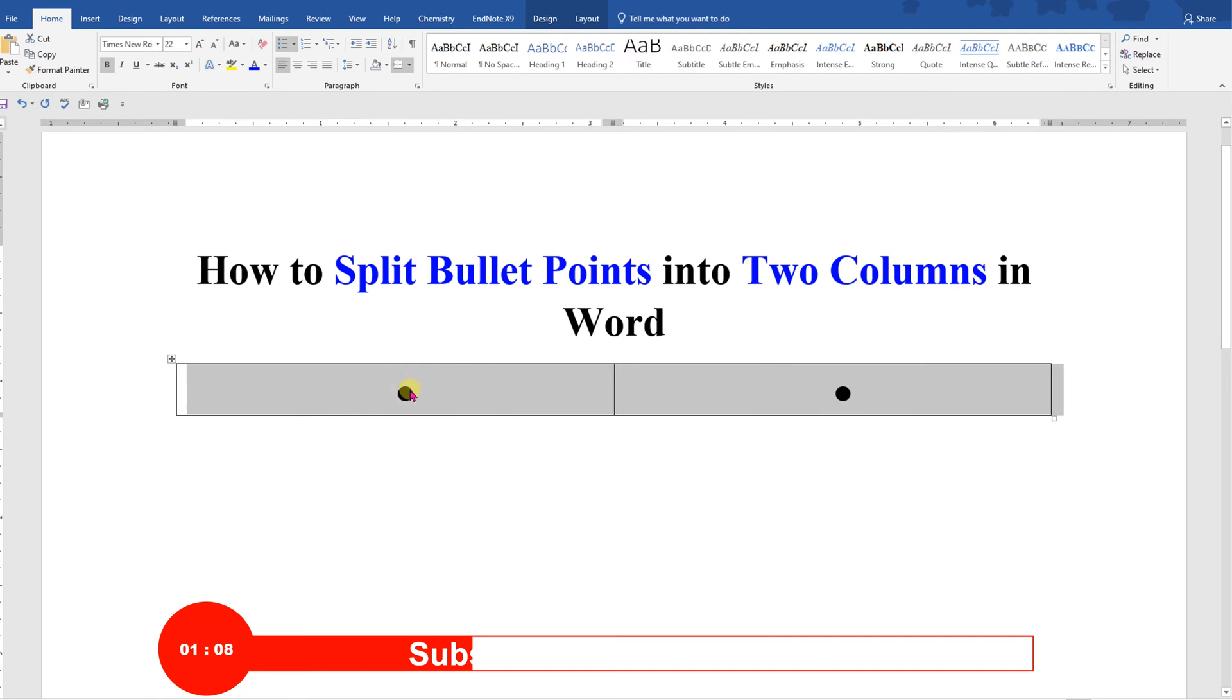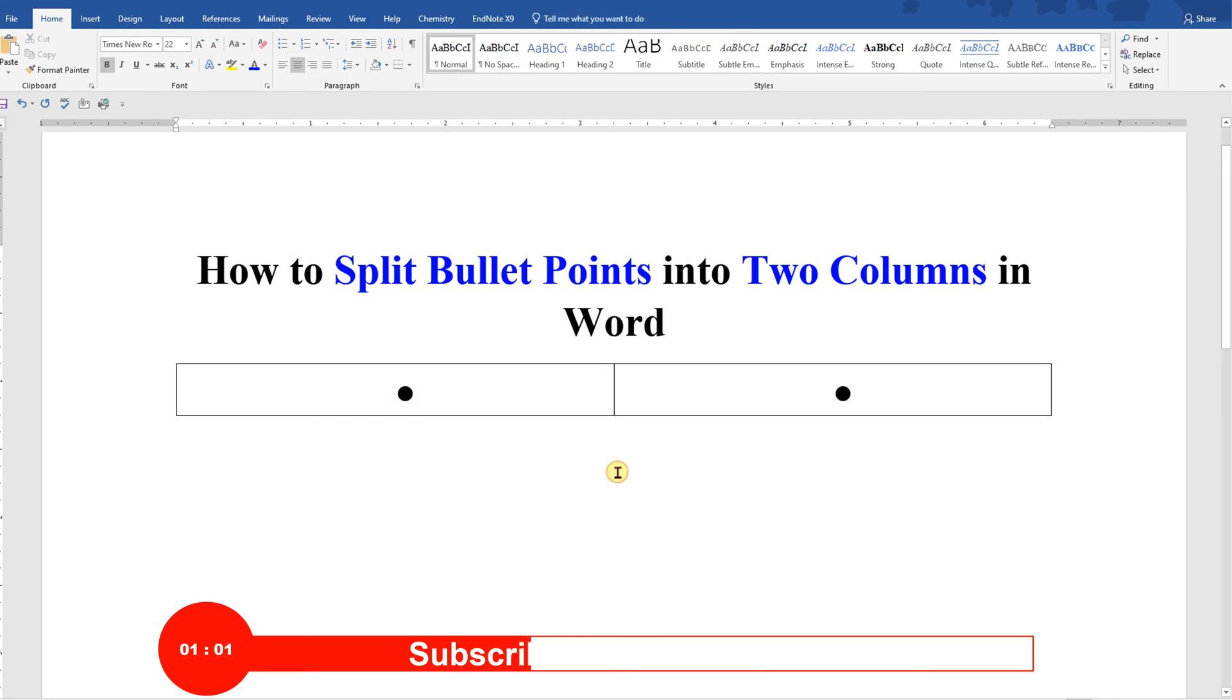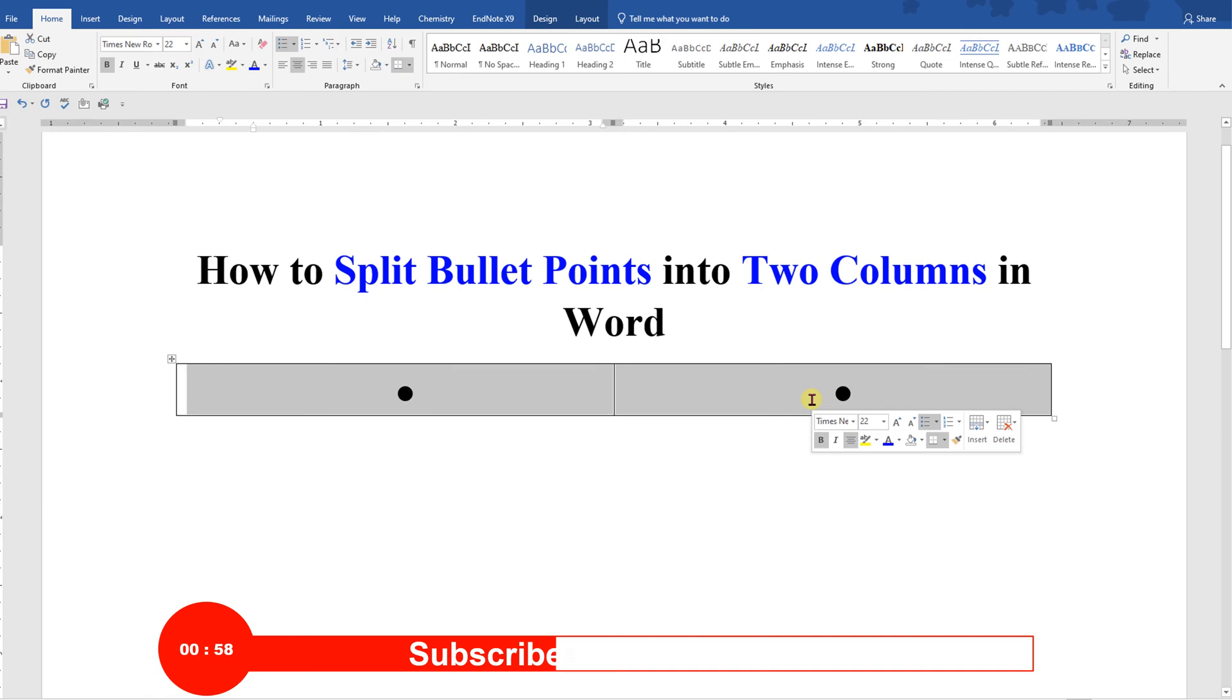Notice that these bullet points are at the center of the cell. Now click inside the document outside the table and select both the bullet points and left align them.